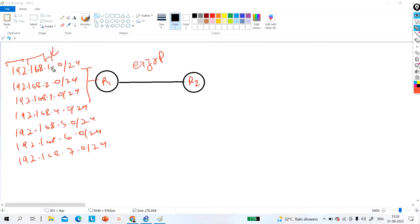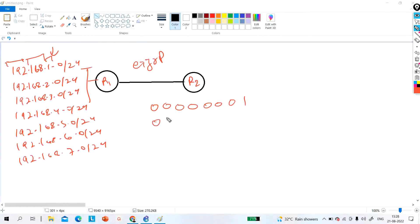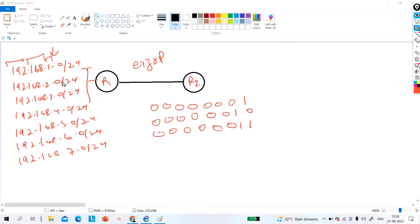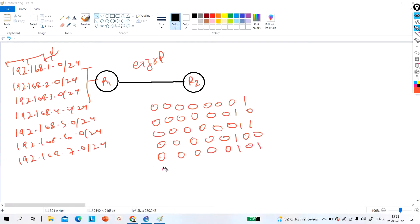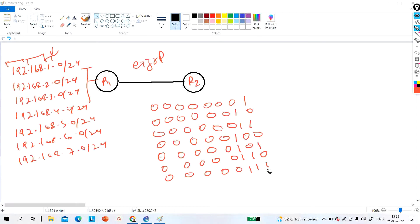The first step is to convert the value in the third octet into binary. Binary of 1 is 00000001. Binary of 2 is 00000010. Binary of 3 is 00000011. Binary of 4 is 00000100. Binary of 5 is 00000101. Binary of 6 is 00000110 (4+2=6). Binary of 7 is 00000111 (4+2+1=7). These are the binary values of the third octet for all seven networks.